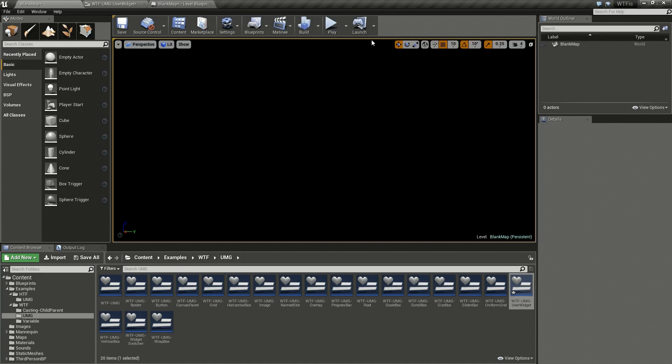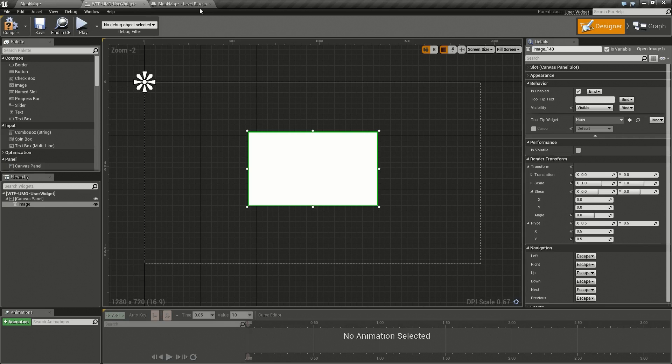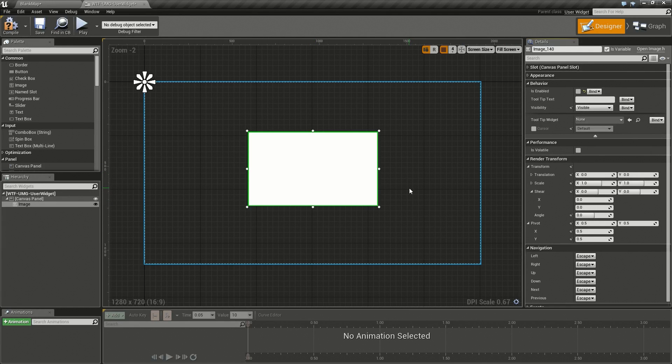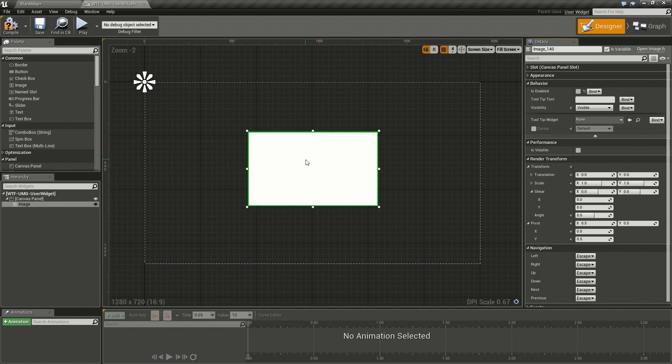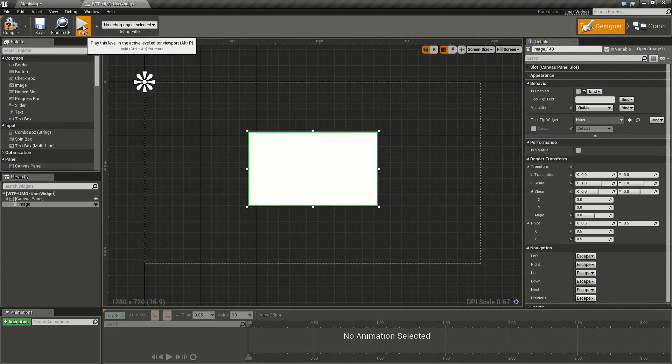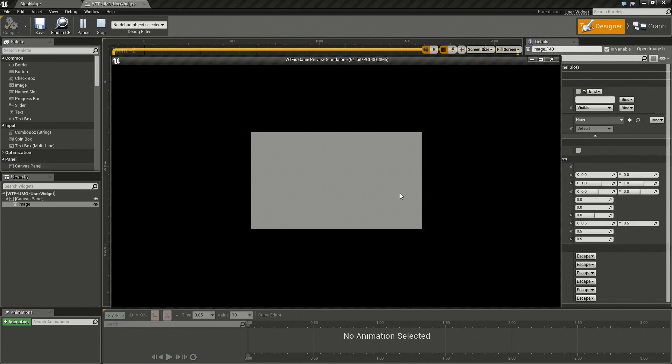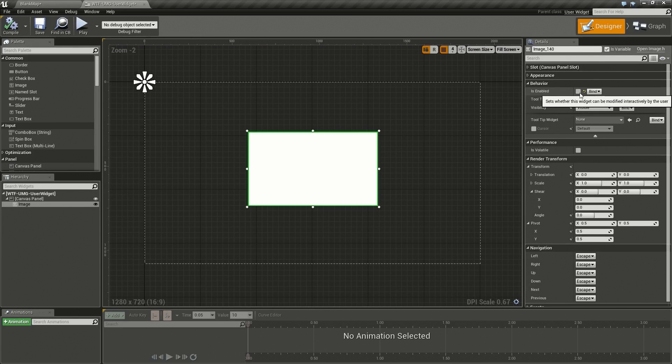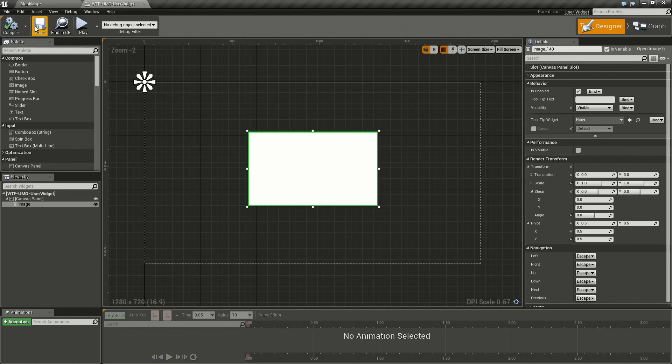For our user widget itself, first option we have is Is Enabled. This determines whether or not the widget is enabled. Most widgets will have a disabled state. Some of them you can change such as the button, some of them you cannot such as the image. If we disable and run this you'll notice the image is gray and nothing happens. That's the default disabled state and that's what you can use if you want it to accept input or just show it's disabled by graying it out.